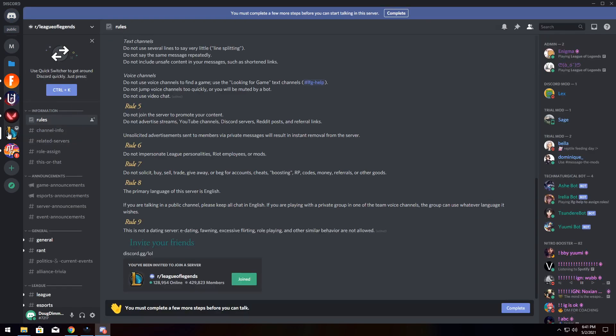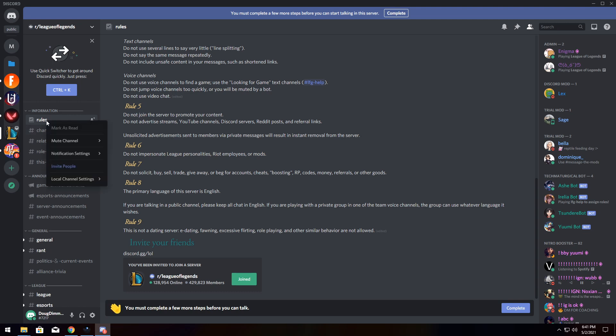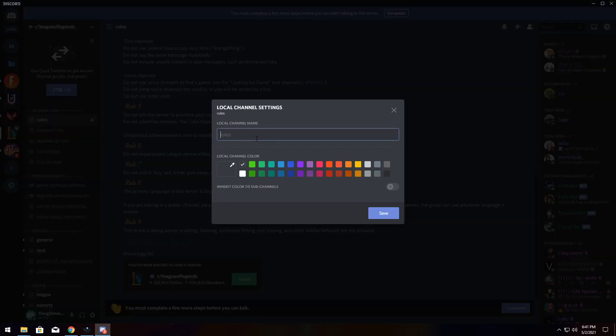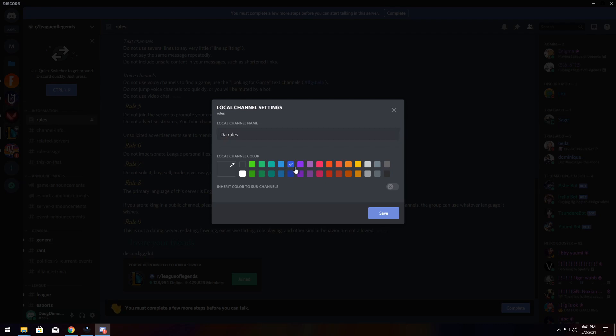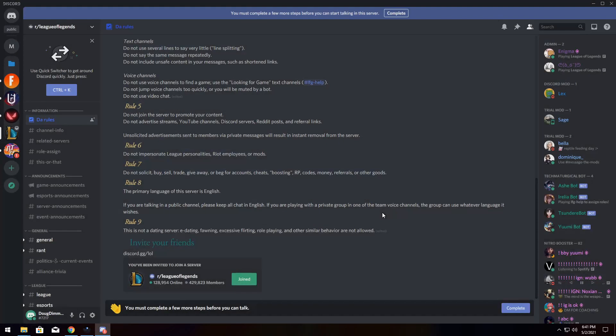Now, I am not a League of Legends Discord admin, which is great because it shows you that no matter what, you can still customize different servers. So maybe I want to change the rulebook or the rules channel to something a lot different. So I'm going to right-click on it, go to Local Channel Settings, and Change Settings. And this will allow me to change it to a fancy name like Da Rules, and maybe change the color of it, and press Save. And it will change the color of it and make it look great.